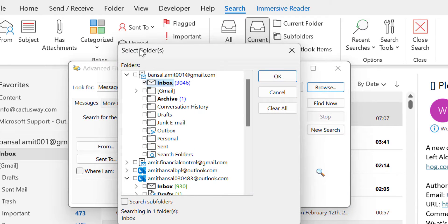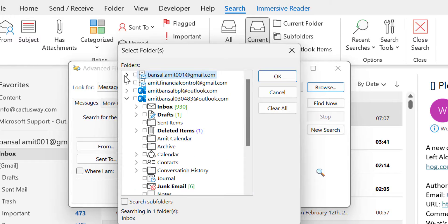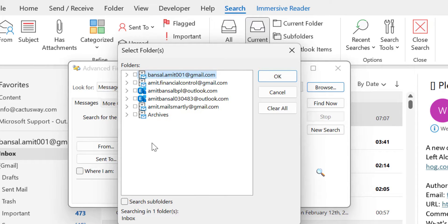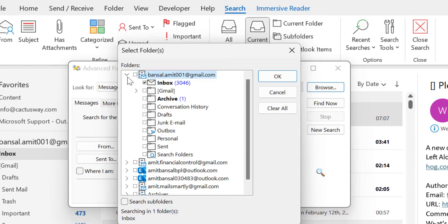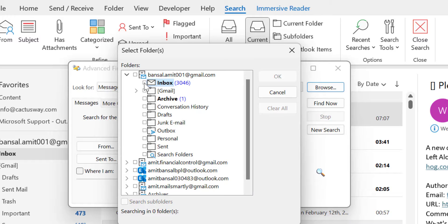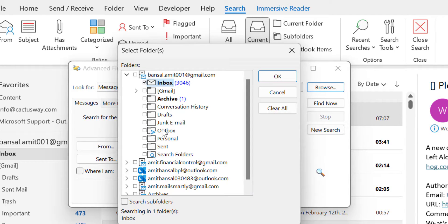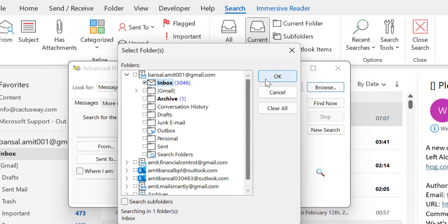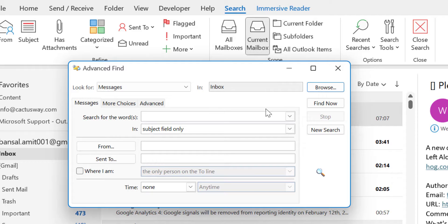That will take you to the Select Folder section. Here you will see I have multiple email addresses here. Now I have to select a specific folder. So I have selected this email Inbox. In case if you want to select multiple folders, you are unable to check multiple. So I selected Inbox and simply hit OK.